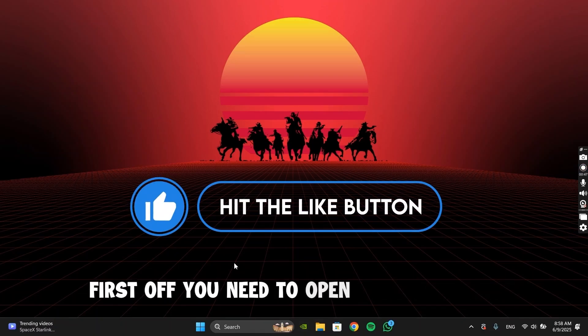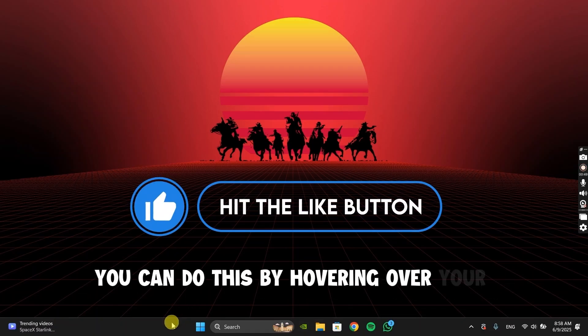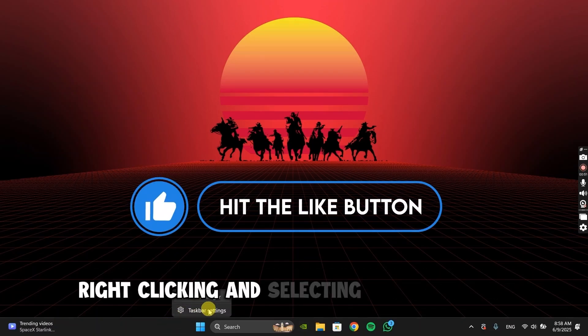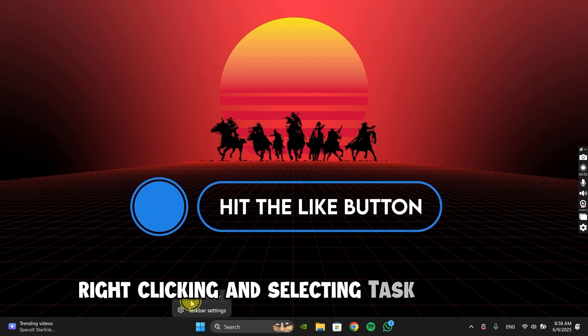First off, you need to open Task Manager. You can do this by hovering over your taskbar, right-clicking, and selecting Task Manager.